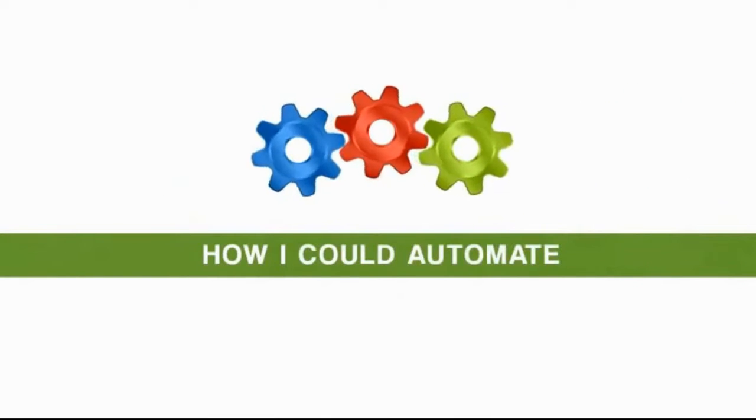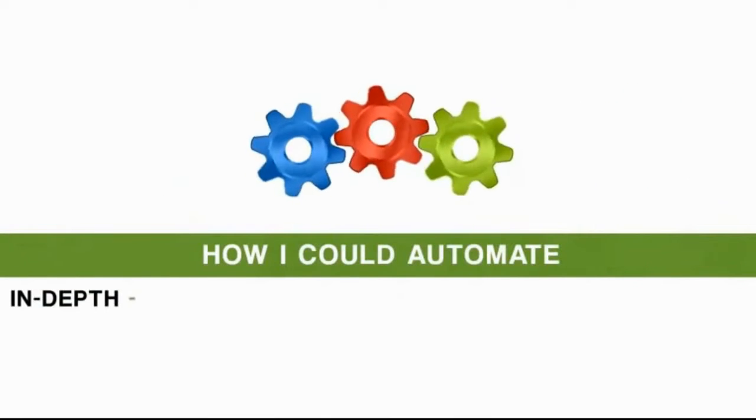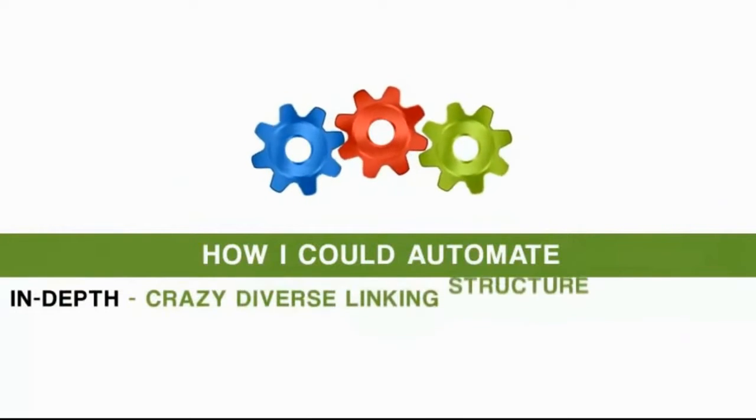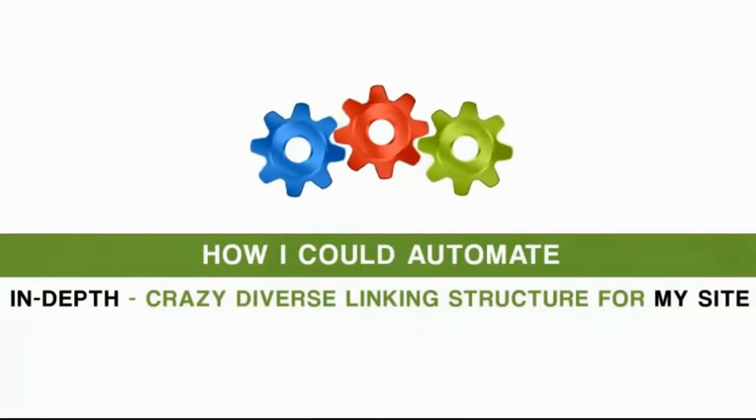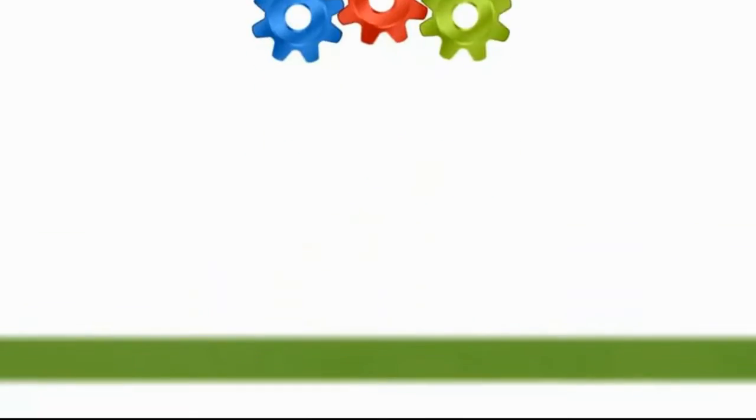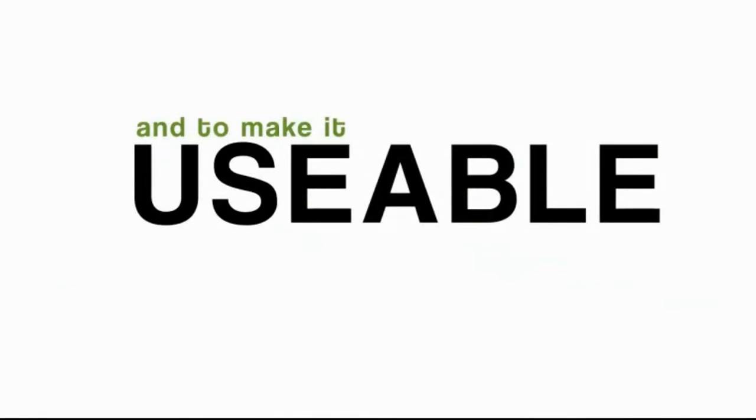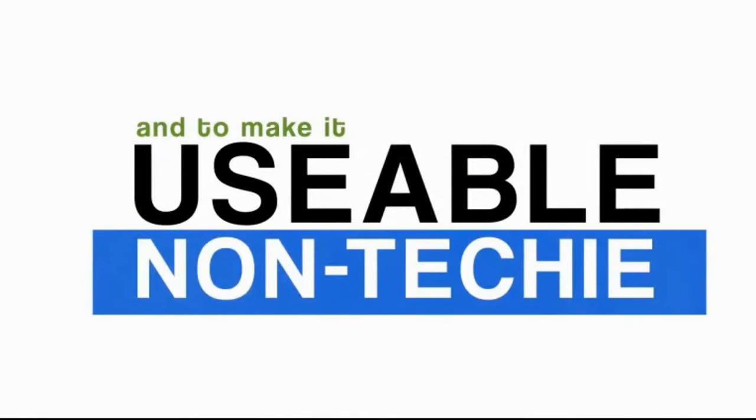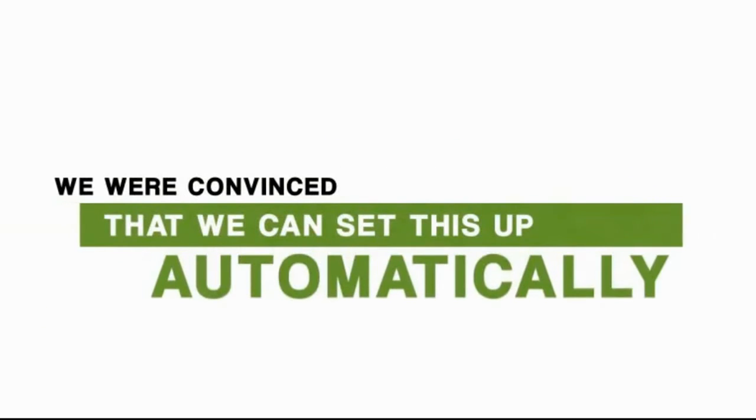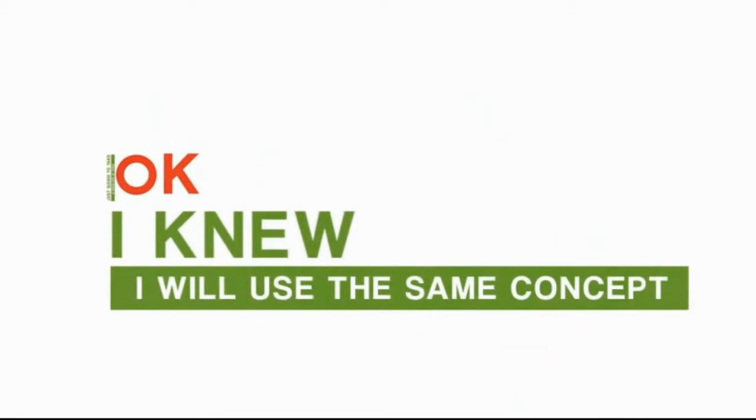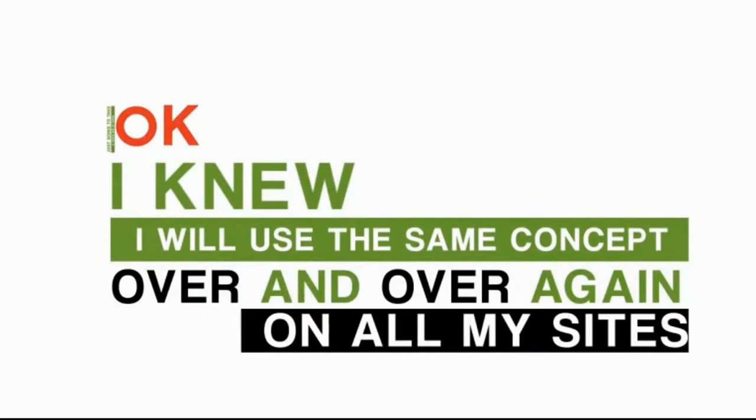I quickly spoke with the programming team to figure out how I could automate such an in-depth, crazy-diverse linking structure for my site. At first, they thought I was nuts, thinking that this could be easily done automatically. After talking with them a little bit more, we were convinced that we could set this up automatically. It was going to take time, which I was okay with, because I knew I would be able to use this same exact concept over and over again on all of my sites.